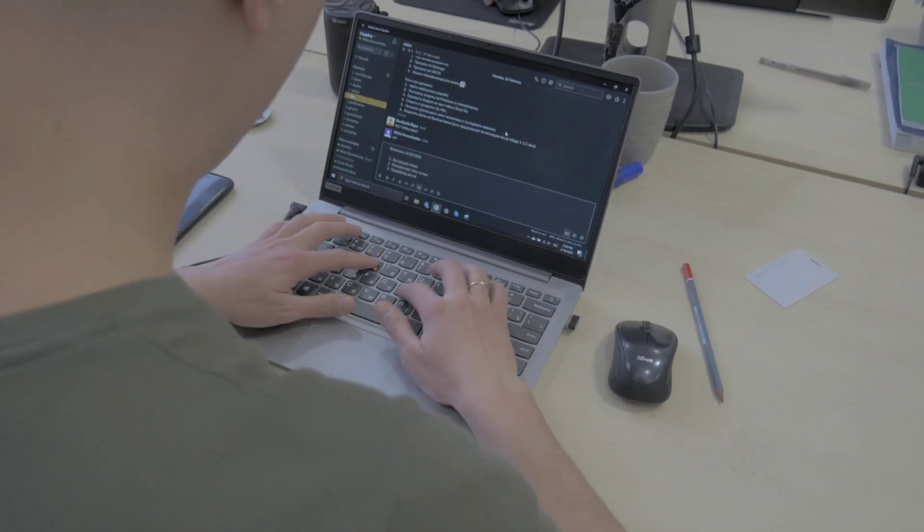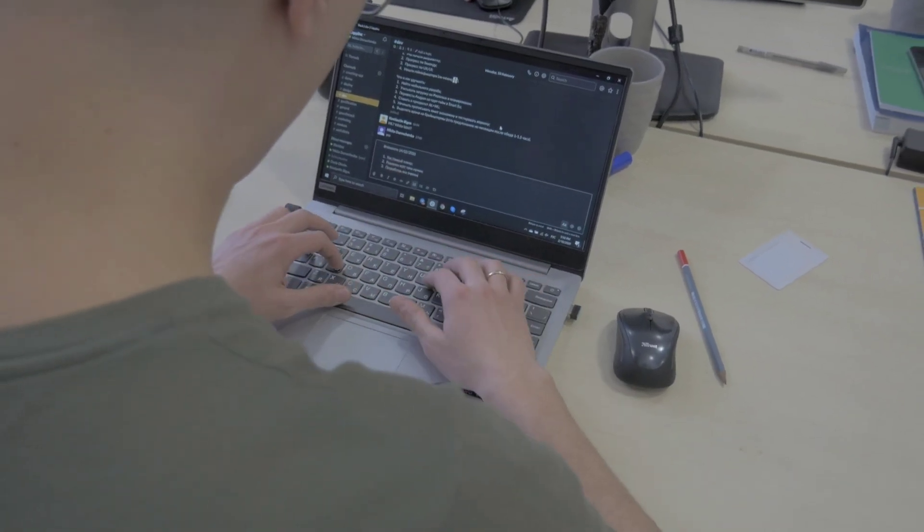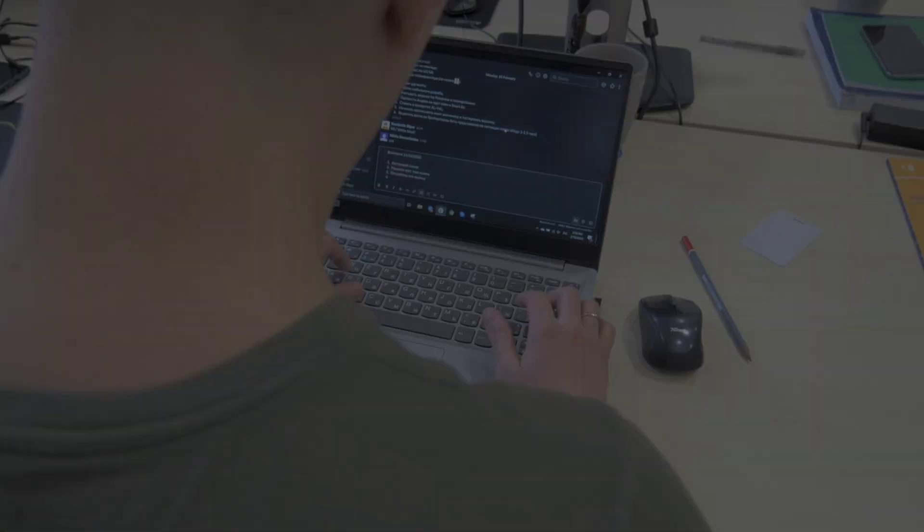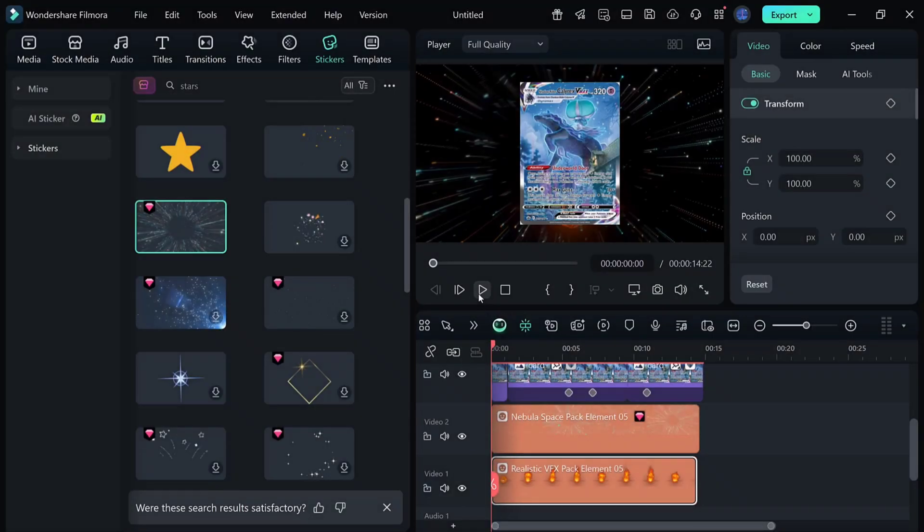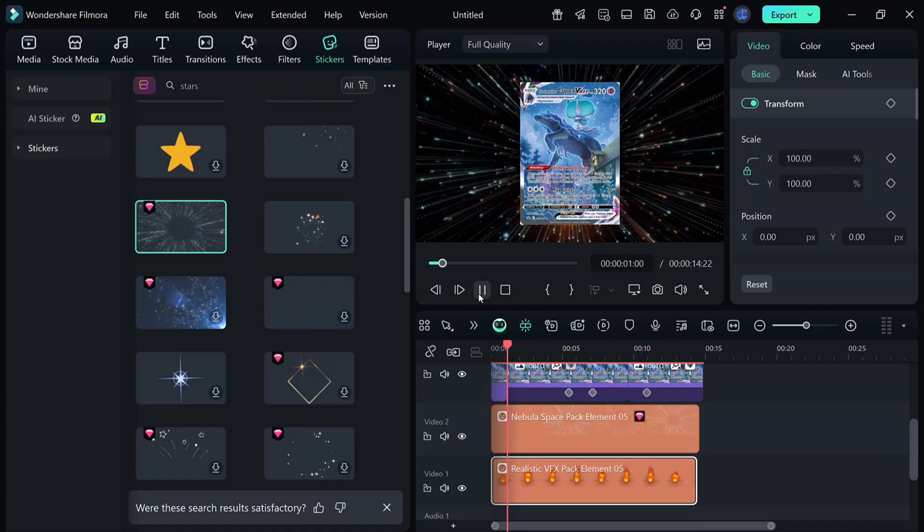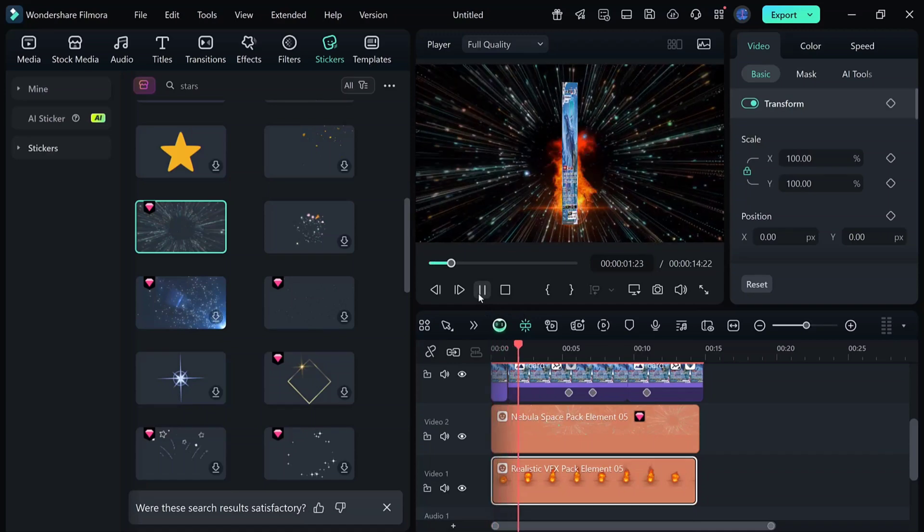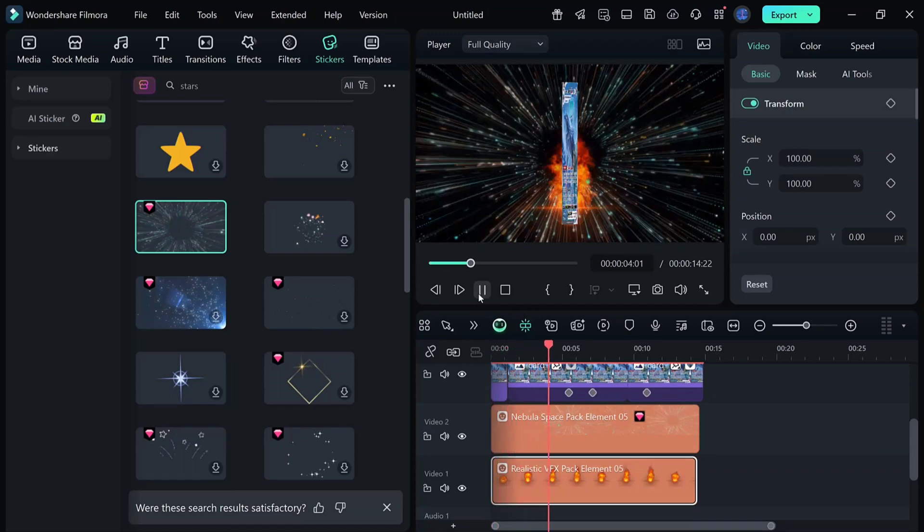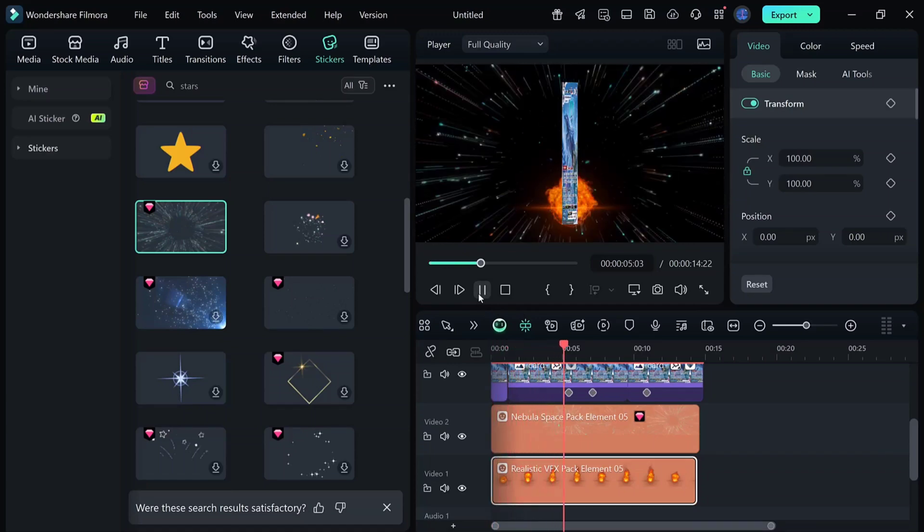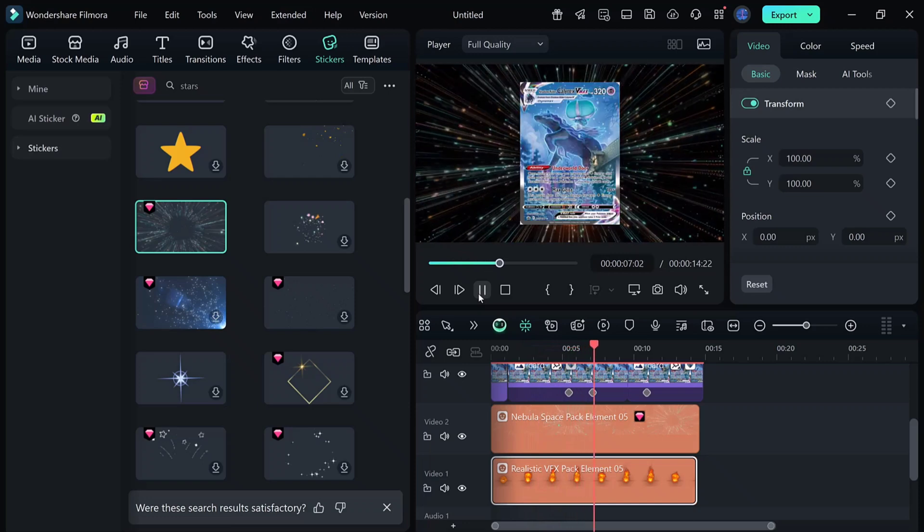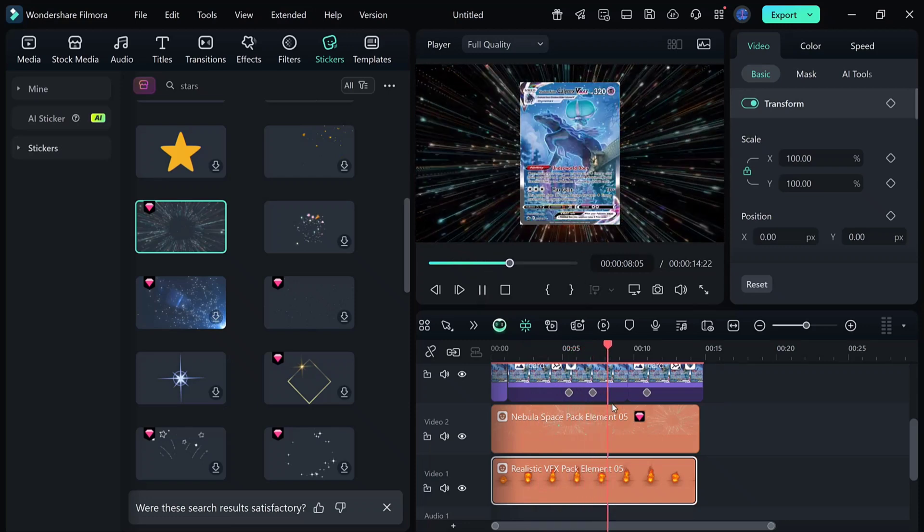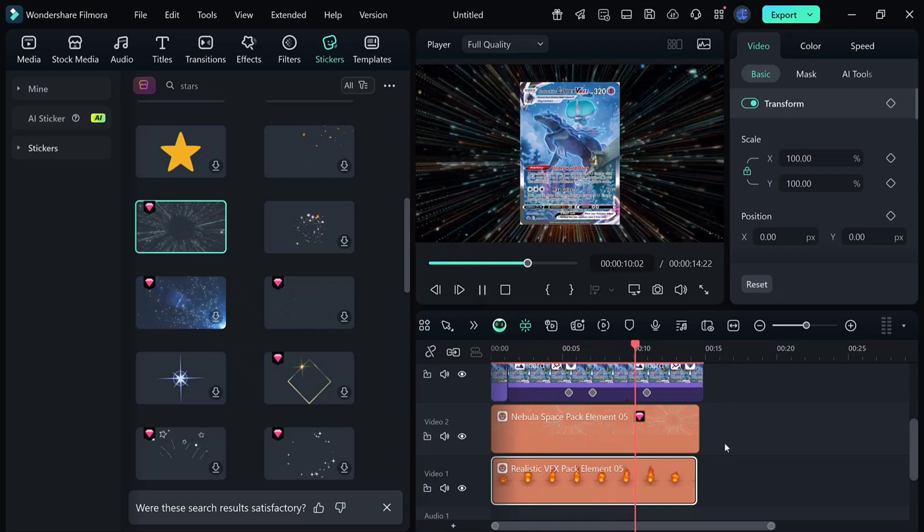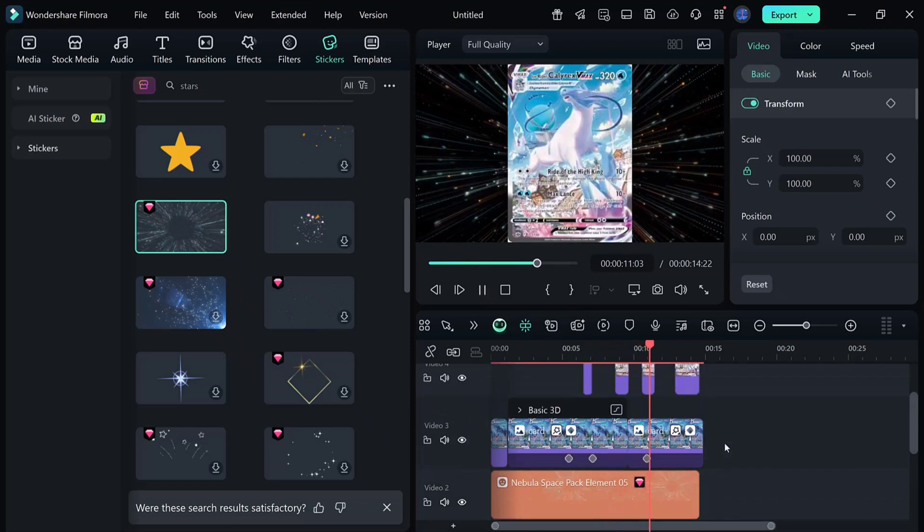Hey everyone, welcome back to the channel. Today I'm going to show you how to create a really cool card flip animation inside Wondershare Filmora. At first it might look complicated, but trust me, it's actually super easy once you know the steps.